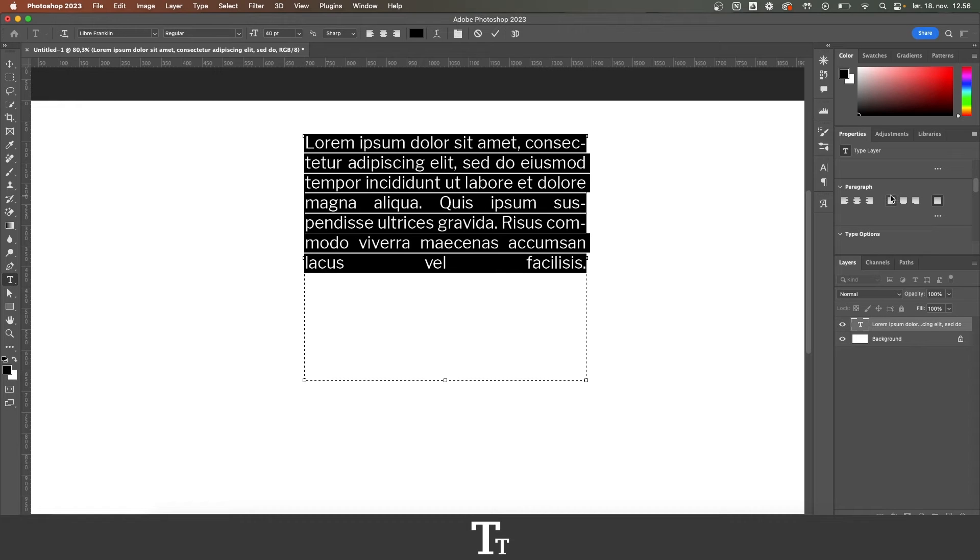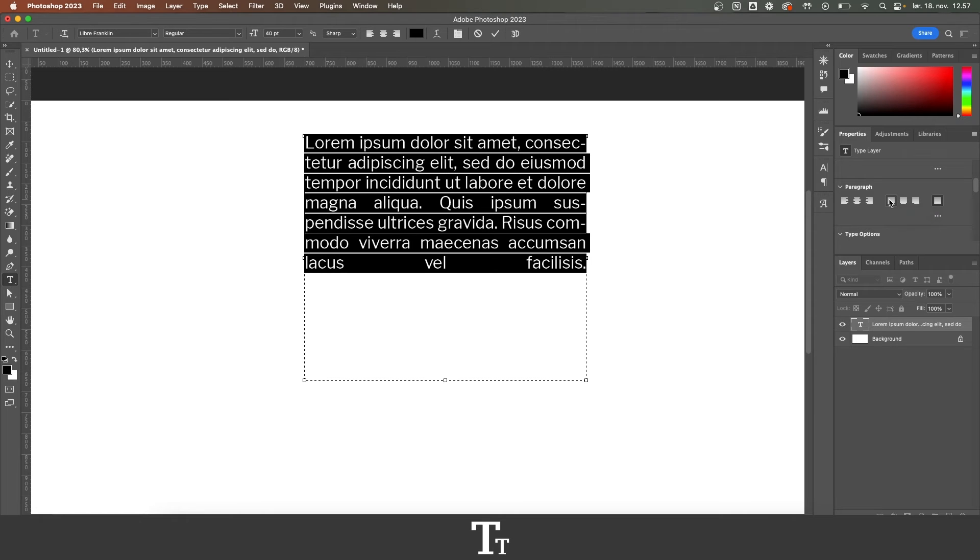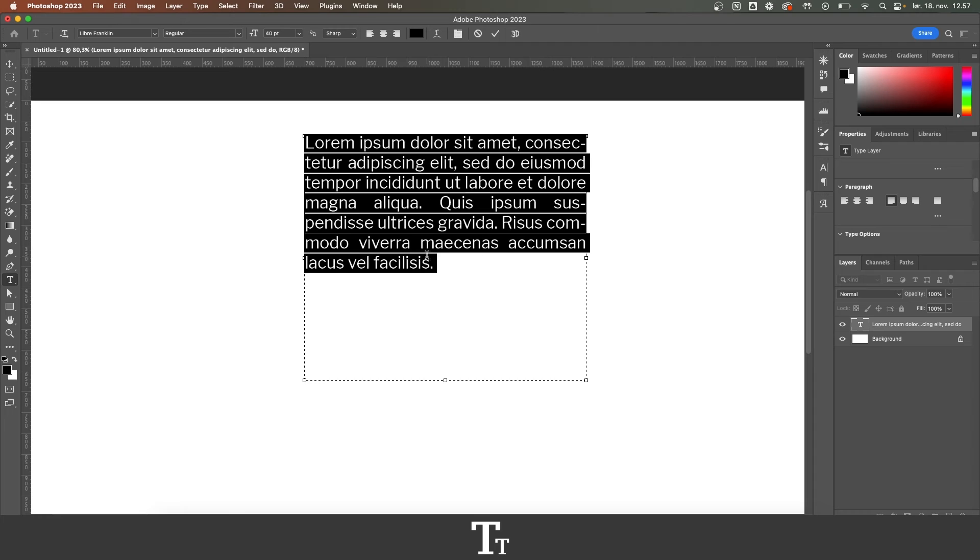But these other three options right here do something else. So let's just take the first one as an example. This one justifies all the text, but the last line will actually align to the left. As you can see right here, the last line has now been aligned to the left.